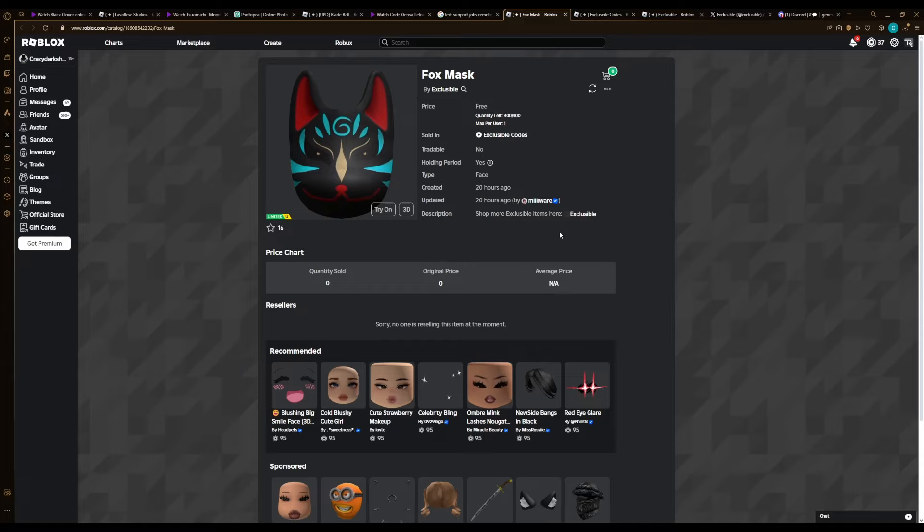Welcome everyone back to another video. Check another free UGC limited - it is going to be this Fox Mask and there's 400 stock. It is going to be releasing at 12 PM EST or one hour and 20 minutes.